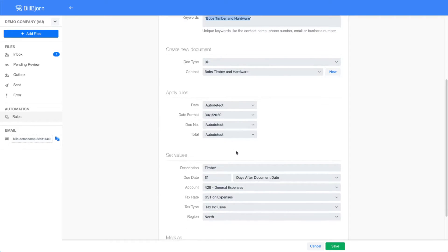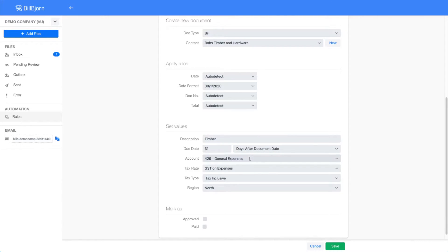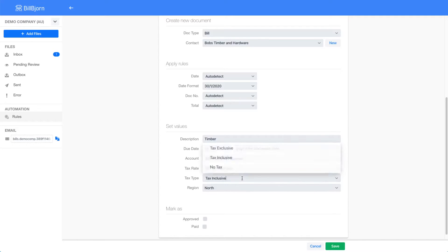And set the description to Timber, set the due date to 31 days after the document date, set the account to General Expenses, set the tax rate to GST on Expenses, set the tax type to Tax Inclusive, and set the tracking field region to North.